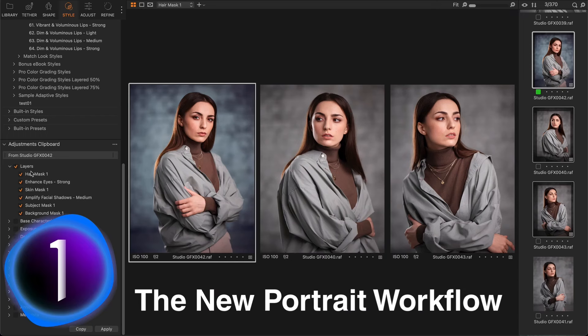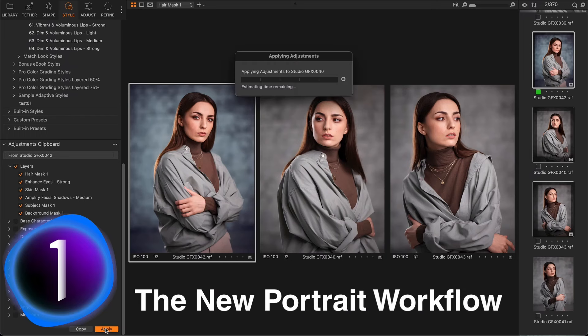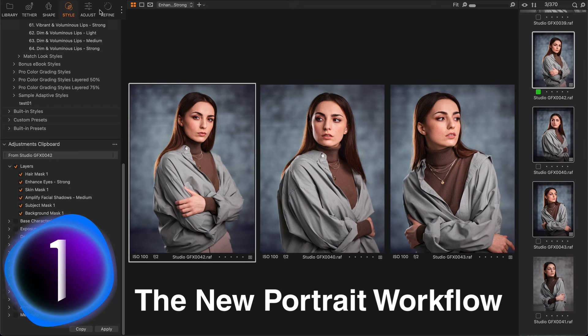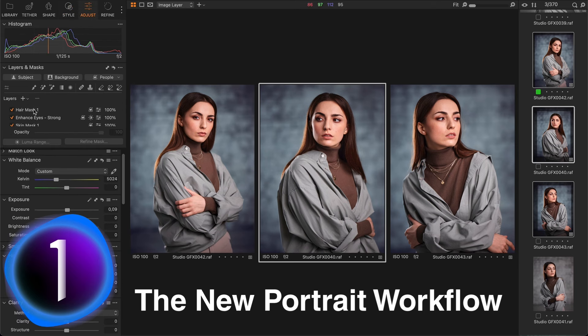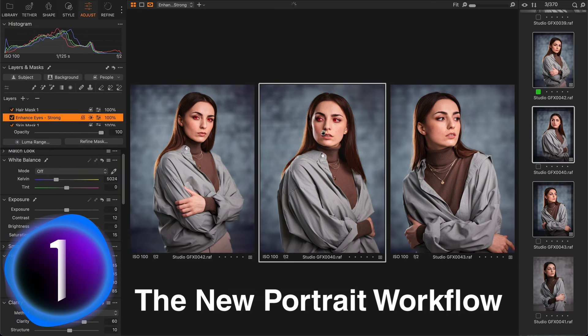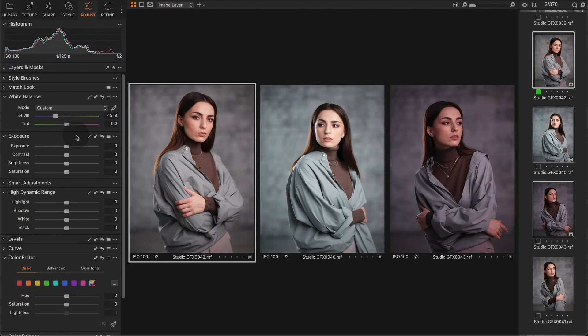Hi everyone, I've recorded a quick tutorial on how to set up the new portrait editing workflow with AI masks. Please let me know in the comments if you enjoy this format. AI masks have totally transformed the way we edit portraits in Capture One. In a nutshell, it's now a four-step process.